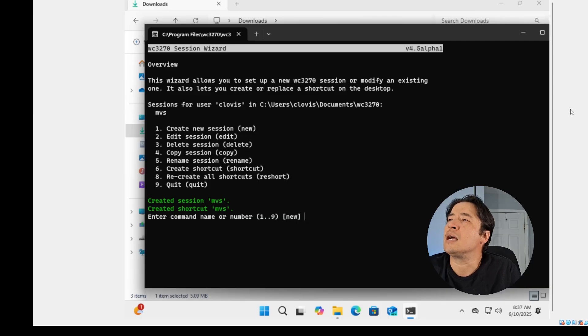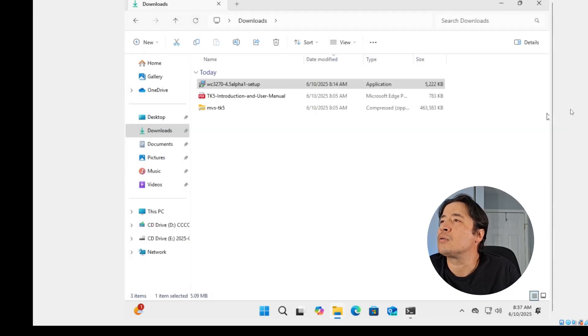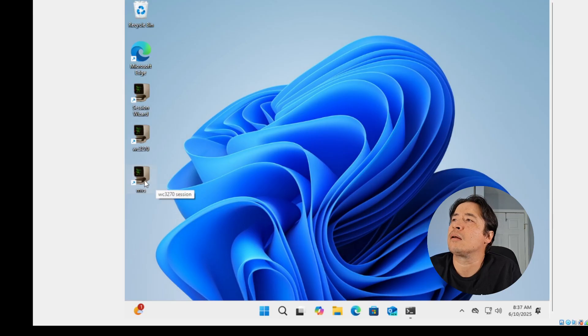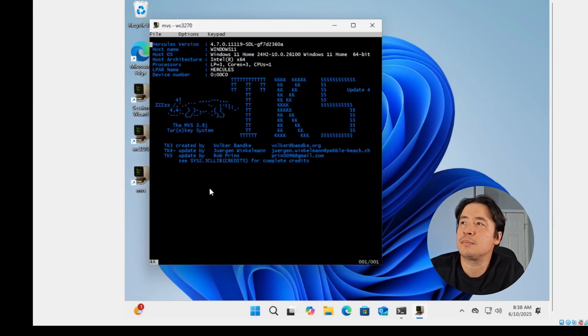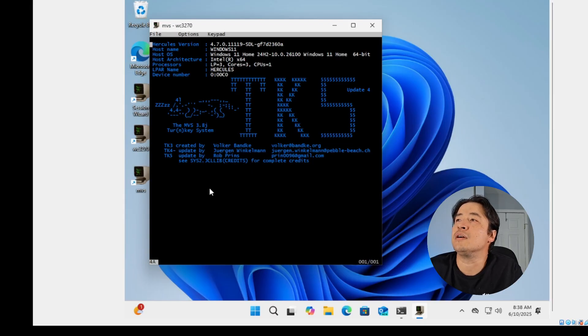Now you have a desktop icon on the desktop now. Double click on that and now you have the MVS TK5.